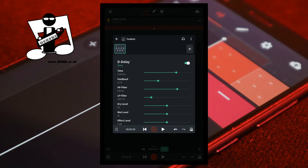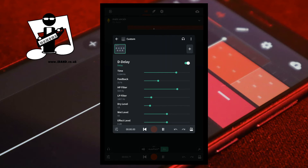Below the LP Filter slider is the Dry Level slider. The Dry Level slider sets how loud the recorded sound is. Dragging the green dot on the Dry Level slider to the left reduces how loud the recorded sound is. Dragging the green dot on the Dry Level slider to the right increases how loud the recorded sound is.